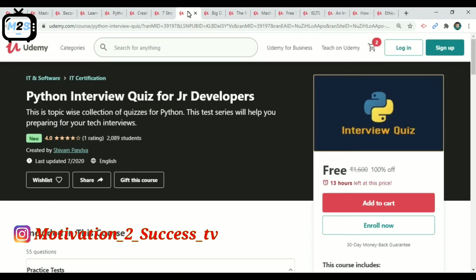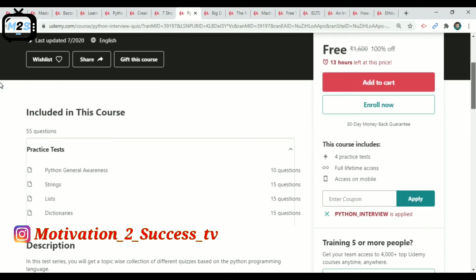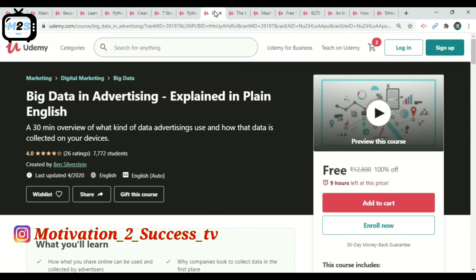The next course is Python Interview Quiz for Junior Developers. This is an IT and Software course with 2,000 members. It is a practice test covering Python with 4 practice tests. Within 13 days, you can enroll via eCoupon.